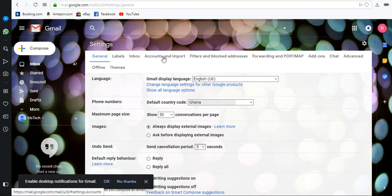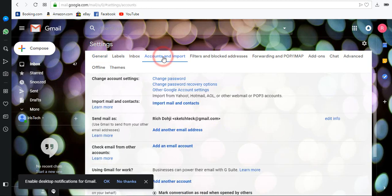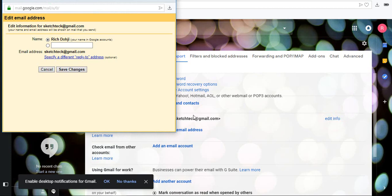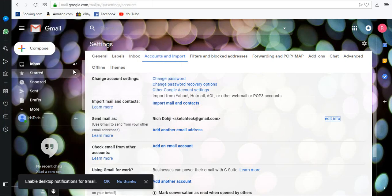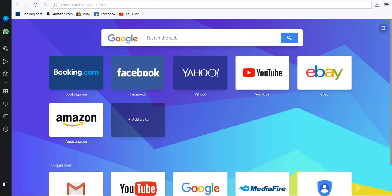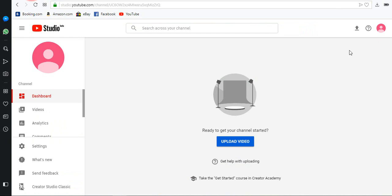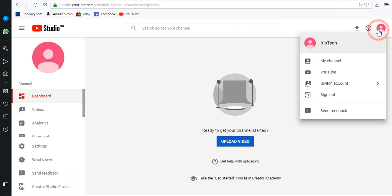Go to Accounts and Import, edit information at Send mails as. Enter the name you want to send mails with and save changes.